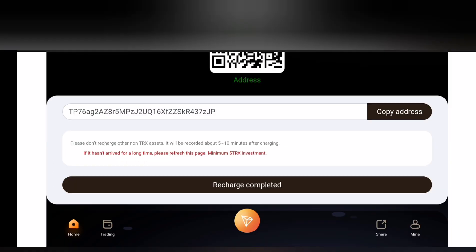Before I proceed, simply note that the amount of TRX you deposit in the site will in one way or in a greater way determine the amount of TRX you withdraw from the site on daily basis. The higher the amount of TRX you recharge, the higher the amount of your daily withdrawal.